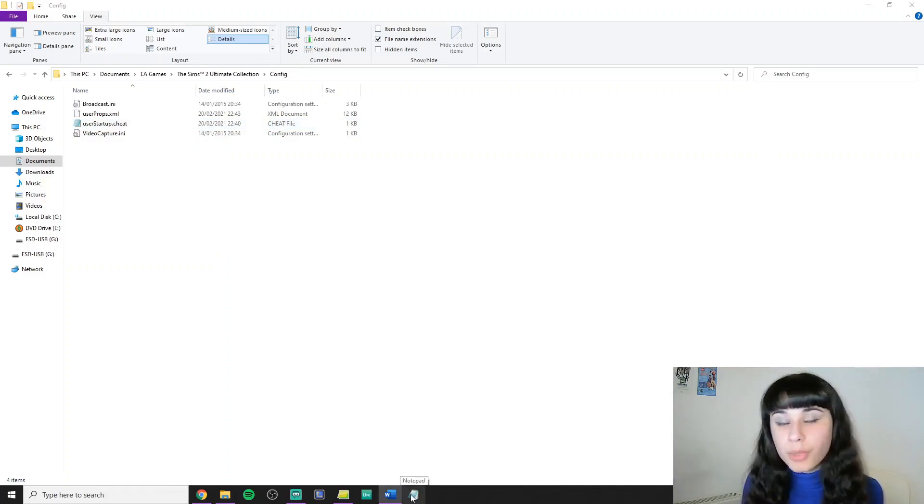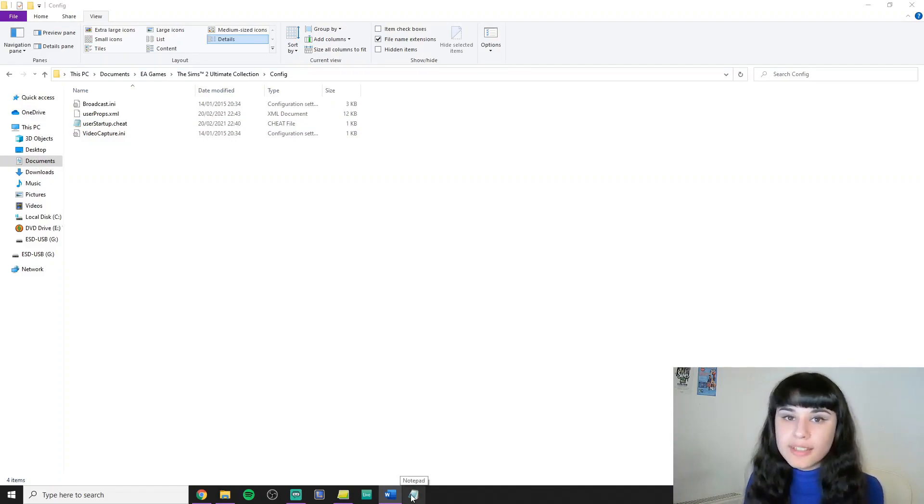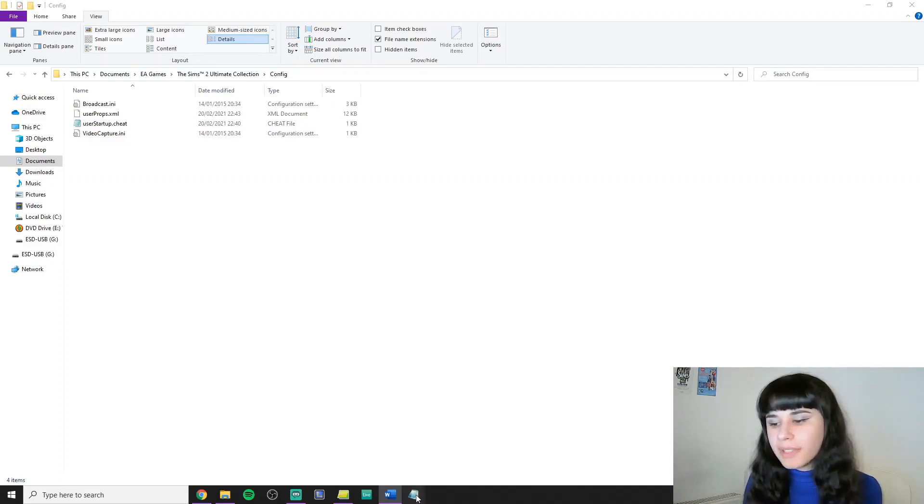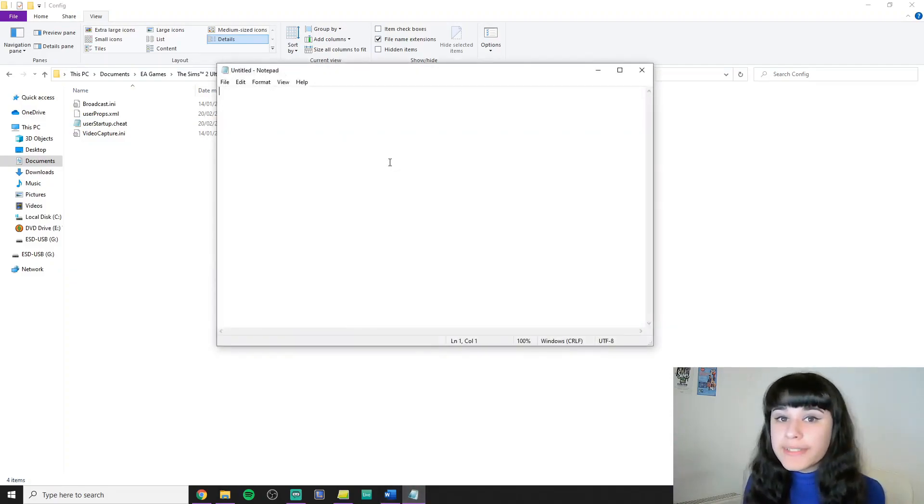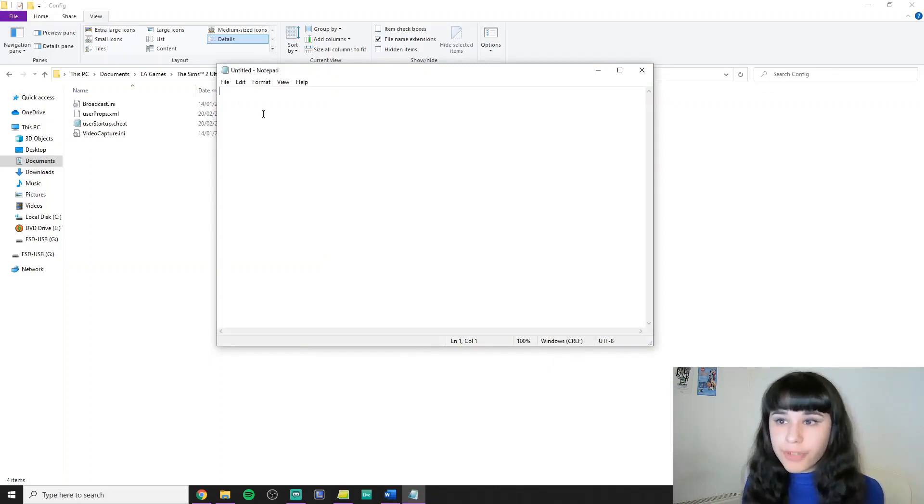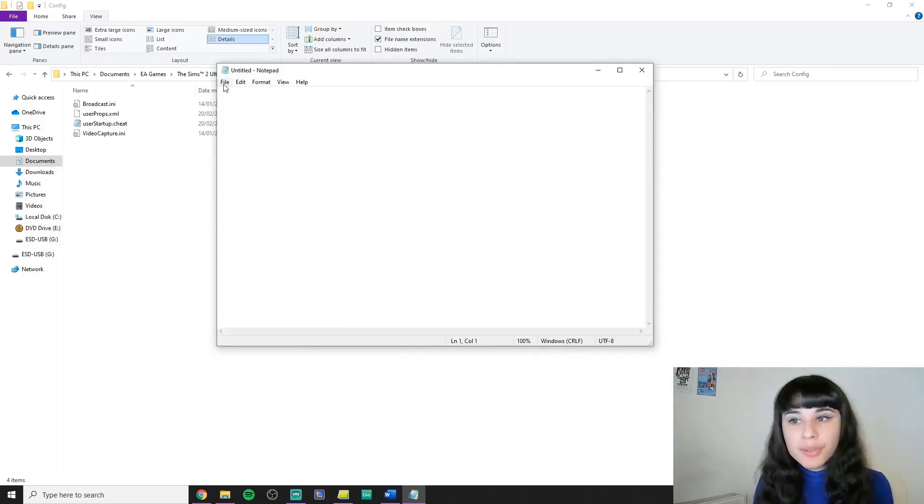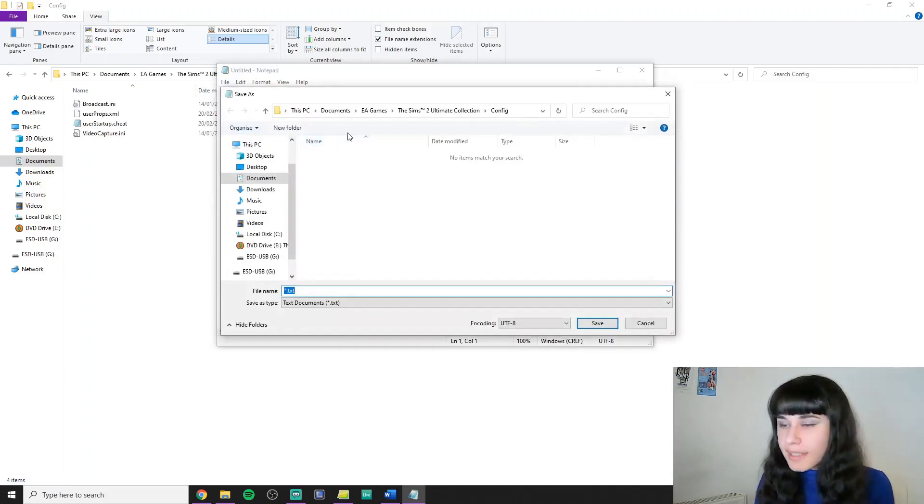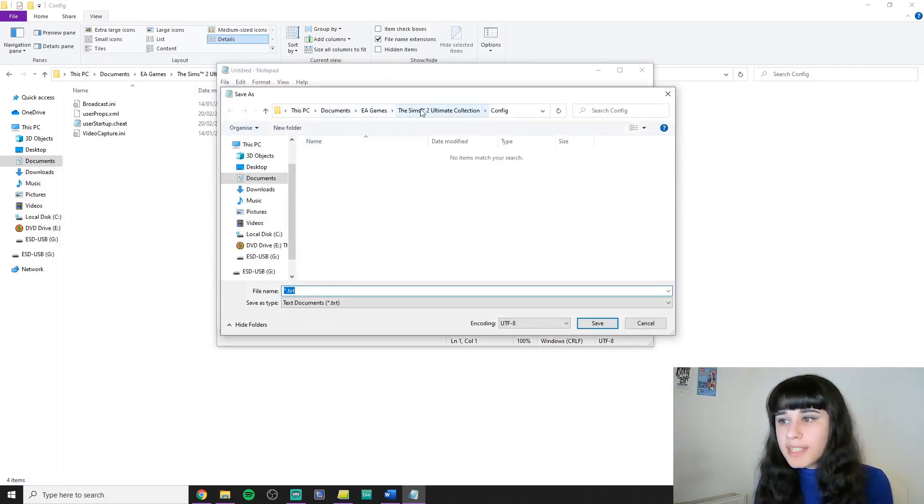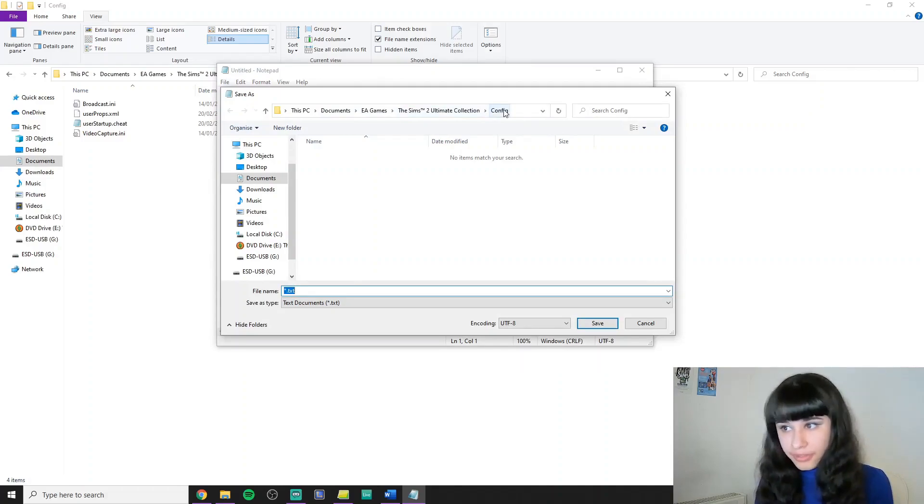So we're going to open a simple text editor such as Notepad on Windows. I have it here and we're going to save it in this very location first. So click File, Save, and let's find this location. Documents, EA games, The Sims 2, and config. I was already here.